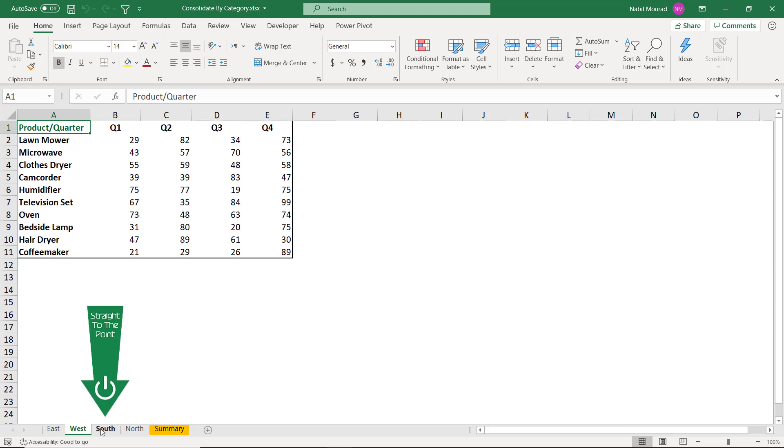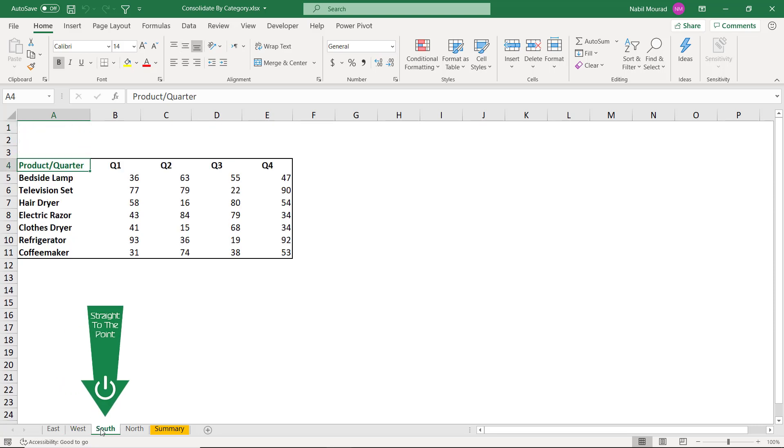Let's explore the next worksheet. So in the South, the problem is even bigger because I have different products. Some of them are common with the other worksheets, but the location in the worksheet is different. This one starts at A4 and the number of products is also different.